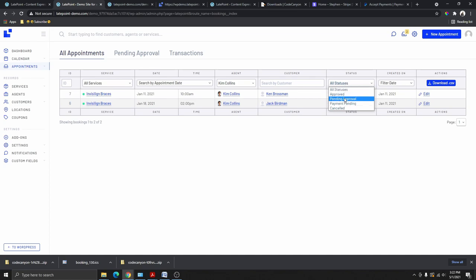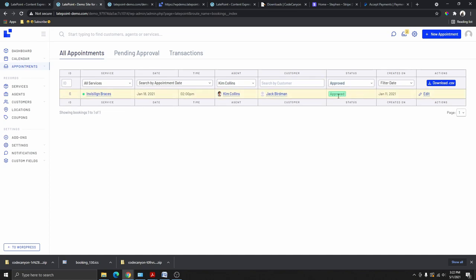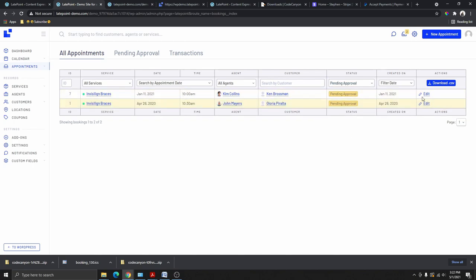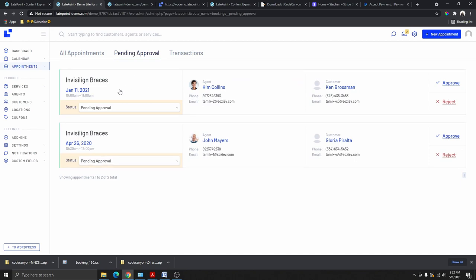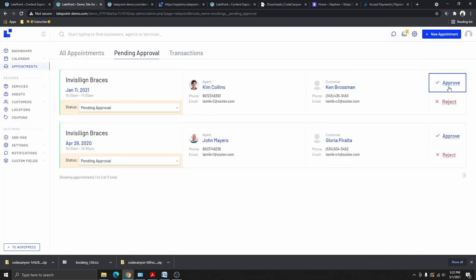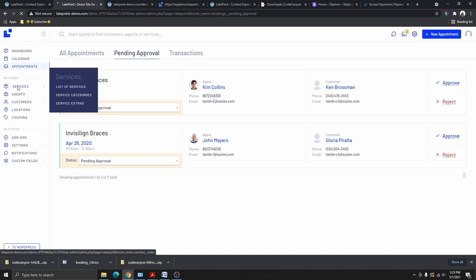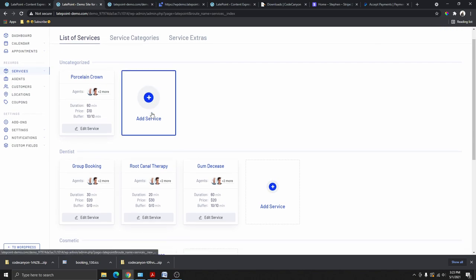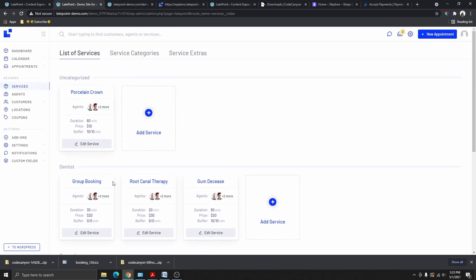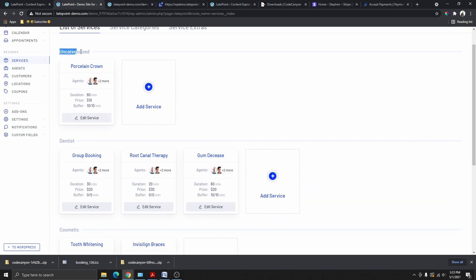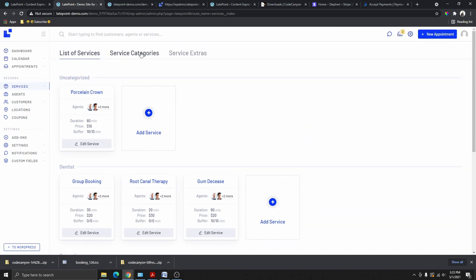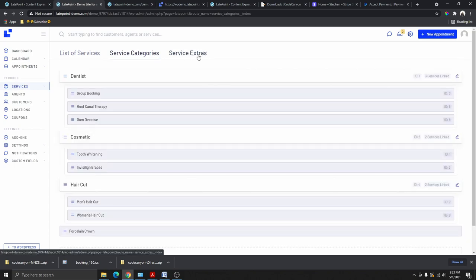You can also sort by status — show only approved or pending appointments. If you want to change the status of an appointment, click on the pending appointment and change the status to Approved, Pending, or Cancelled. Then go to Services, where you can see the list of services. Any service not assigned to a category goes to Uncategorized. You can also see service categories and extra services.